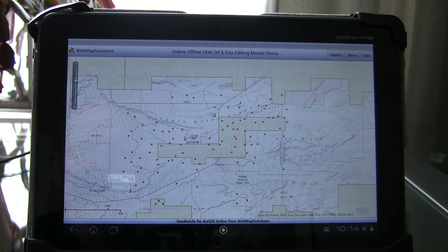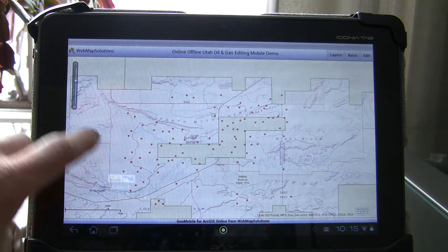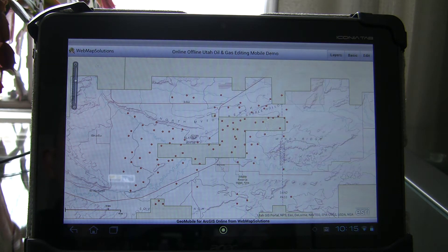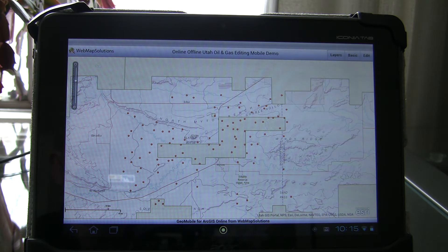We've published the data to a web map, which is what you're looking at here. There's a base map and there are the two layers I've just mentioned on top. The oil well data is the point data you're looking at here — we've published that as a hosted feature service to ArcGIS Online. In this example, that's the layer we're going to edit.